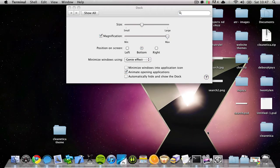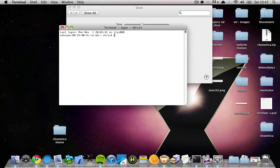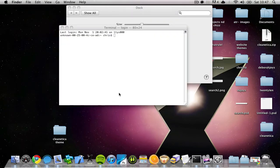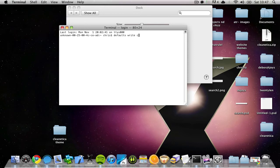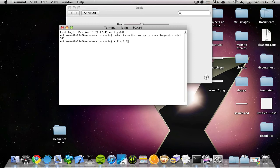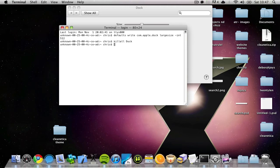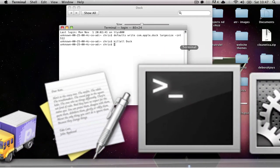To do that, open up Terminal, which you can find by going Shift+Command+U and then scrolling down to Terminal, or simply by typing Command+Space and then typing terminal. Once you're in Terminal, type in: defaults write com.apple.dock largesize -int 512, click Enter, and then type killall Dock with a capital D, click Enter, wait for your dock to reload, and now the dock size magnification is humongous.